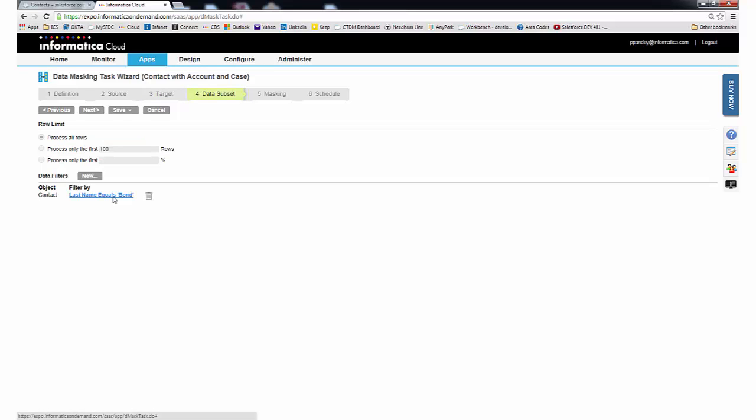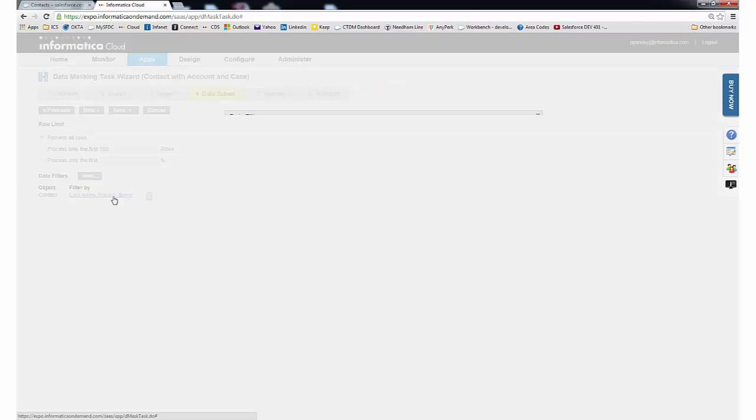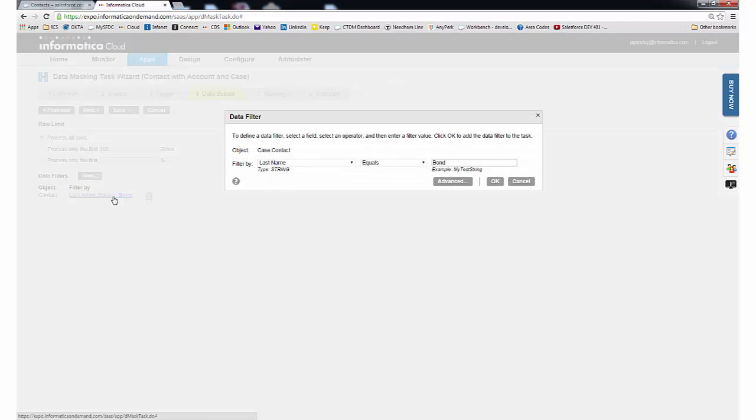On the Data Subset tab, we specify the filter criteria. In this case, we'll move contact information where the last name is equal to bond.